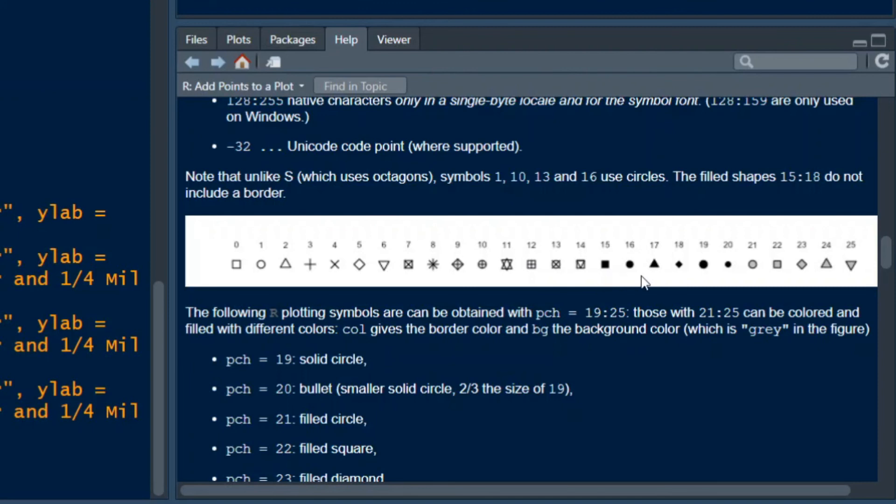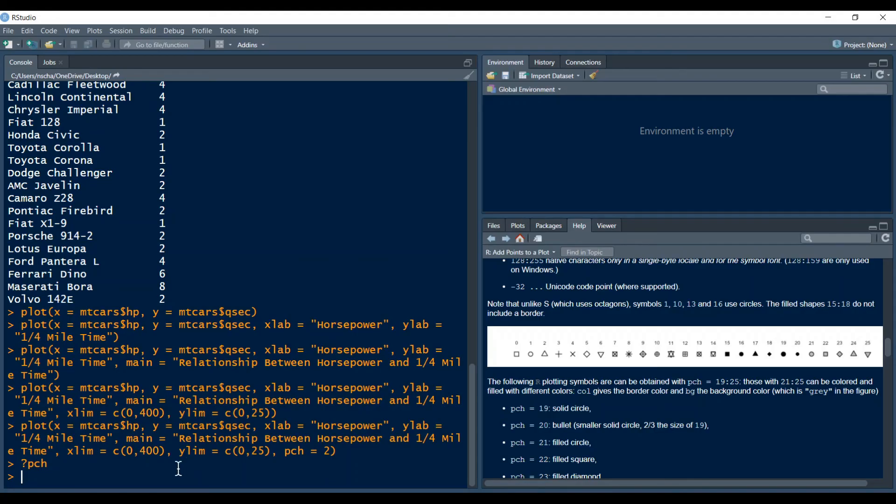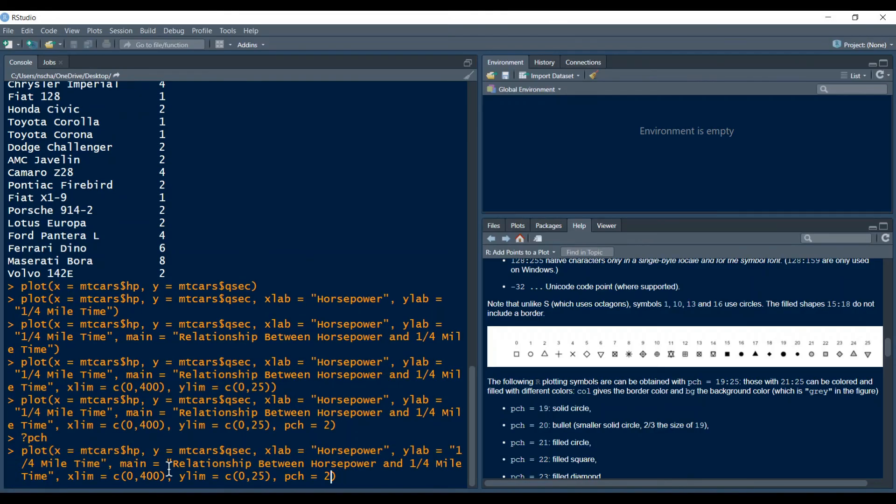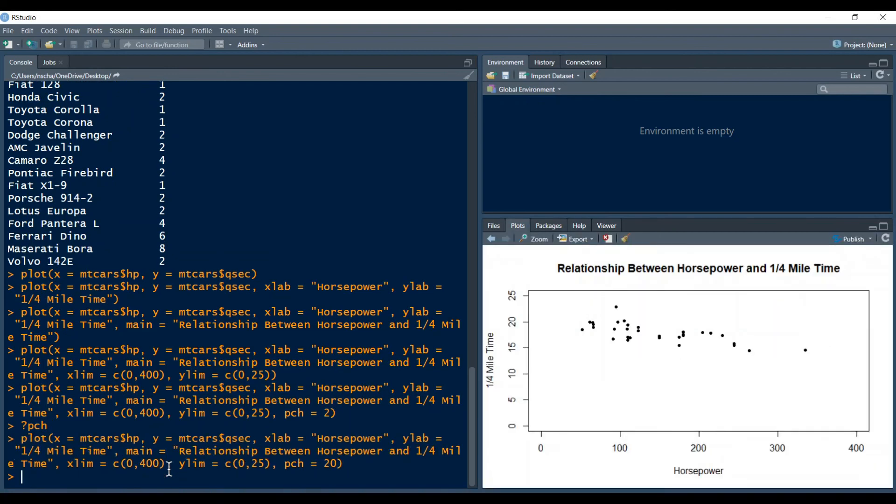So for example if I want to have like a solid circle which is small then I type in pch is equal to 20. So let's do that. Here pch is equal to 20 and yeah then we have solid circles.